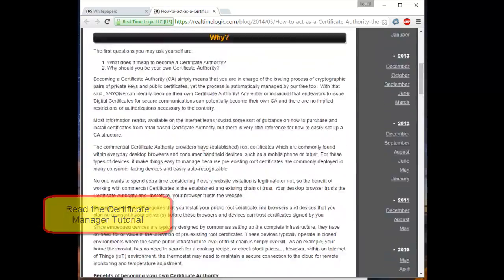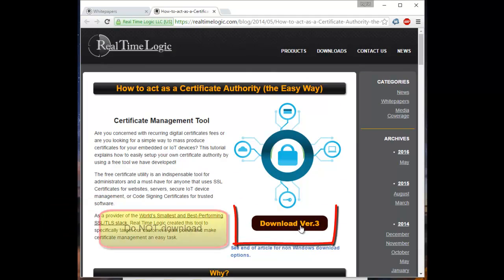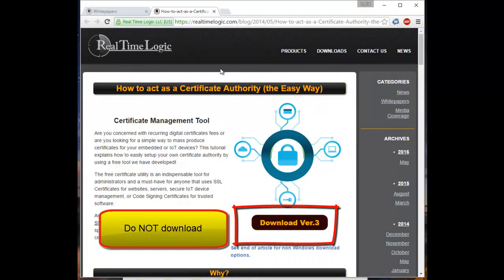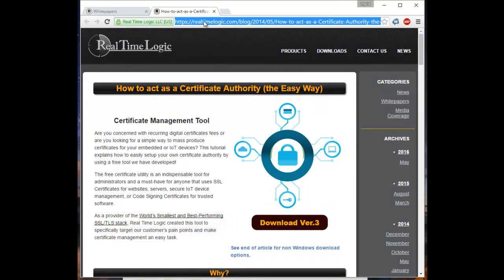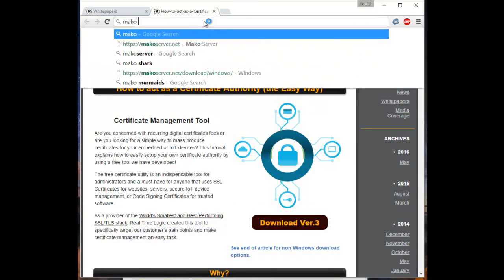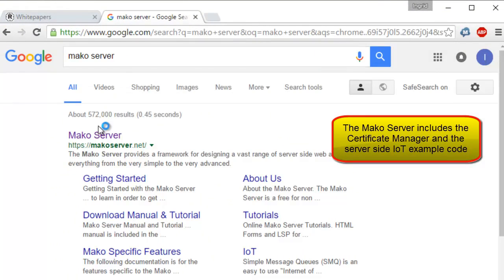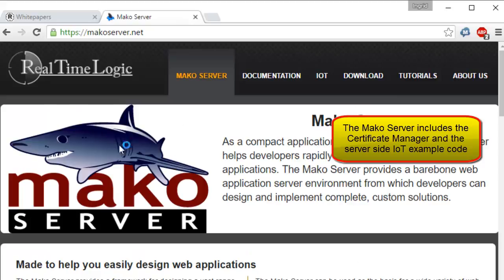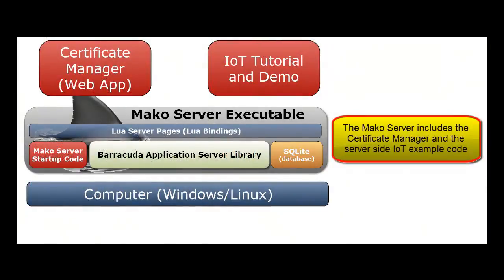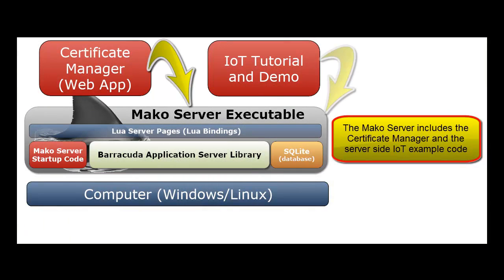The Certificate Manager tool can be downloaded from the tutorial page, but do not download this version since the Mako Server tutorials include a copy of the same tool. We also need the server-side IoT tutorial, which is not included in the Standalone Certificate Manager. Instead, navigate to the Mako Server page and download the Mako Server for your platform. We are downloading the Mako Server for Windows, but you can also use the Linux version if Linux is your operating system.